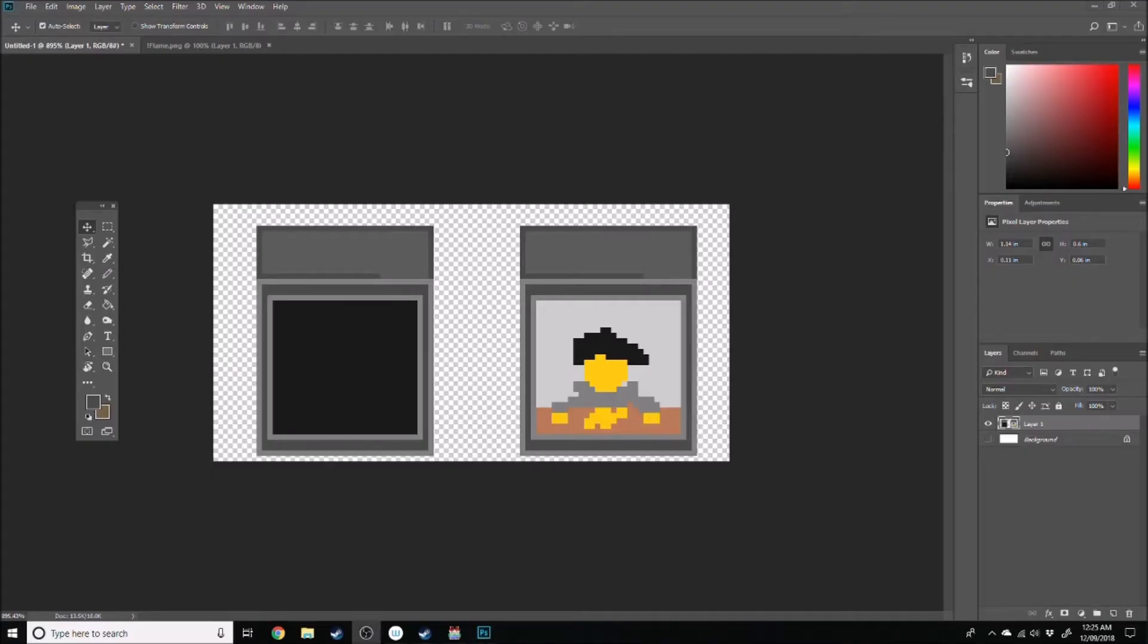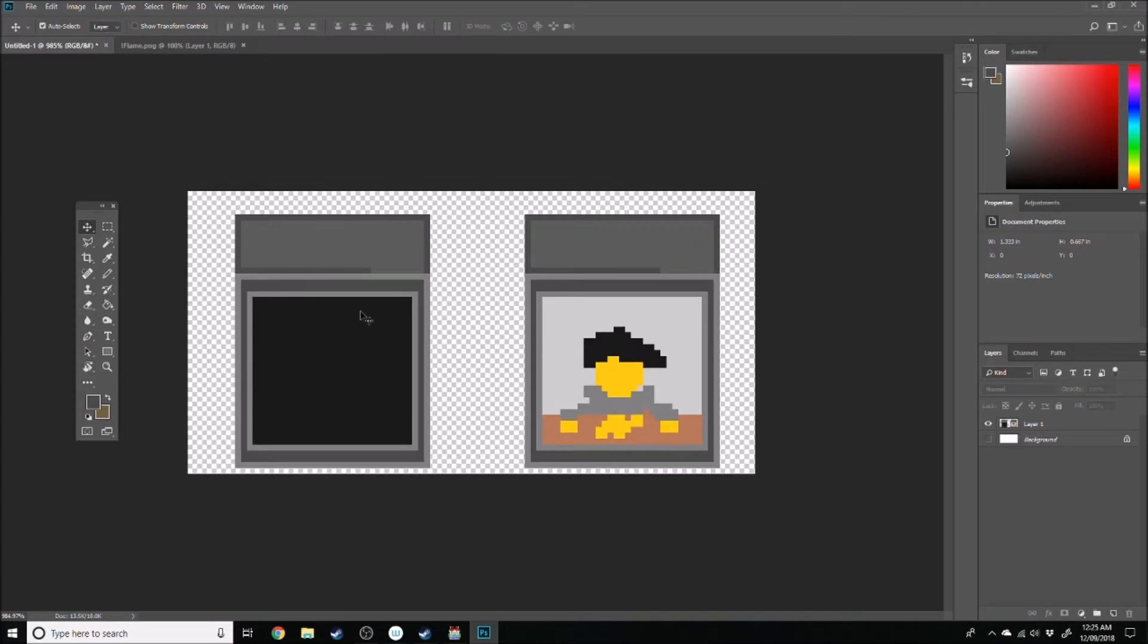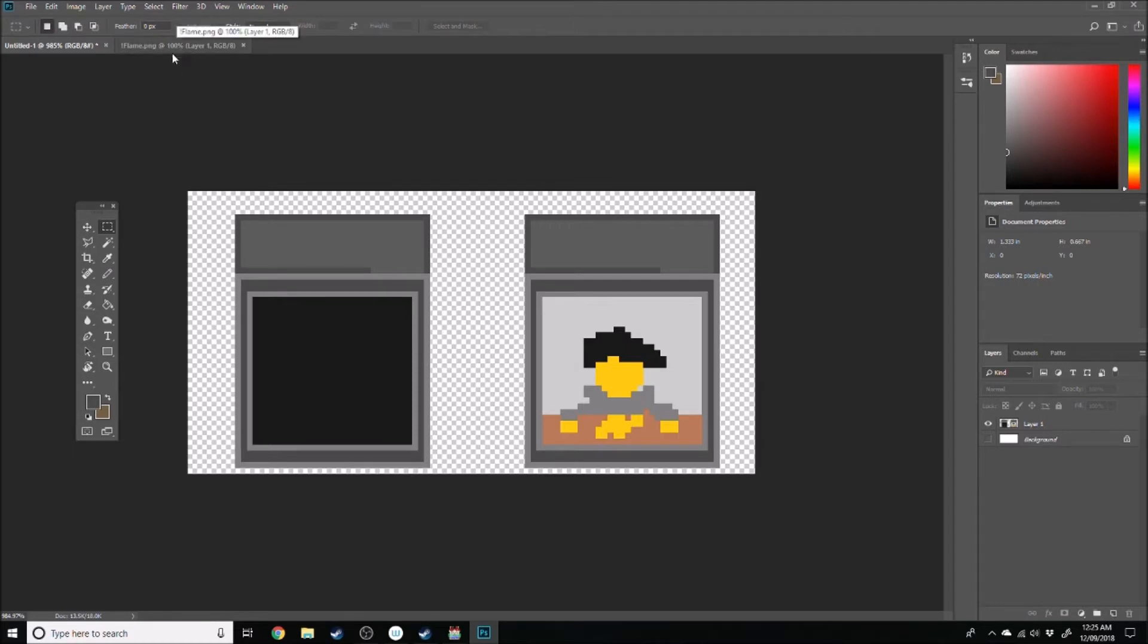Alright guys, so you've got your two different things that you want for your TV animation right here in a separate tileset. I find the easiest way to get these into the game as an event, which is what we want to do, is to copy these over to an already existing tileset and just rename it.